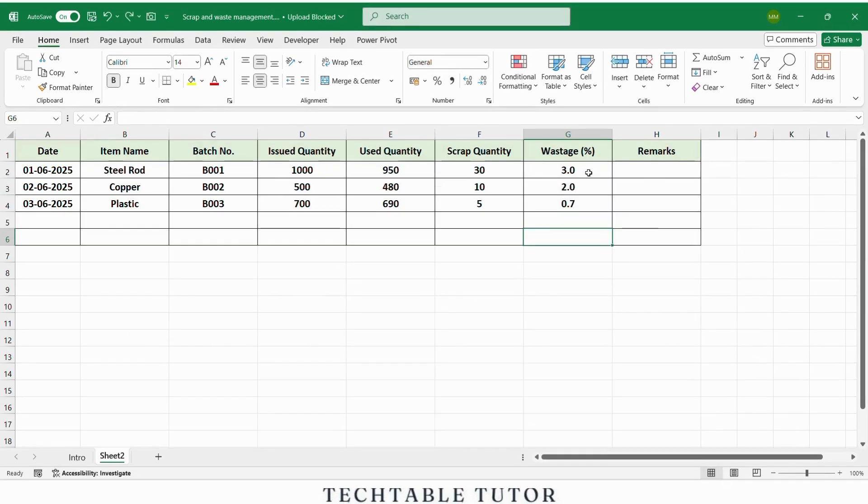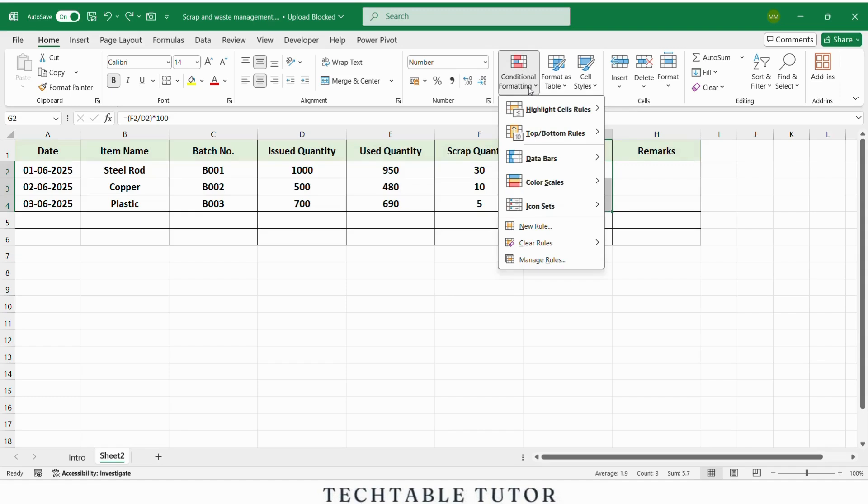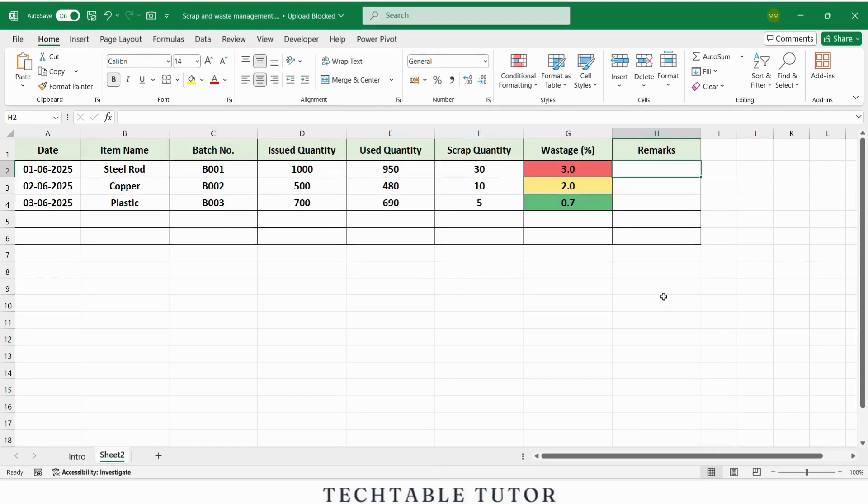Now let's make the tracker more visual. We will apply conditional formatting to the wastage percentage column to quickly highlight high wastage. Select the wastage percentage column, go to home tab, conditional formatting, choose color scales, choose a three color scale: green for low, yellow for average, and red for high wastage. This helps you instantly spot areas with high or low wastage.